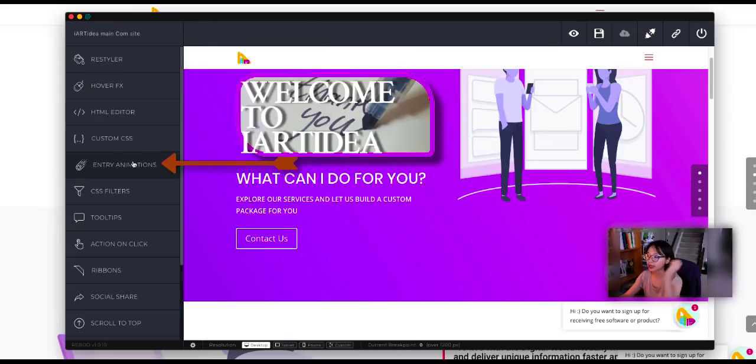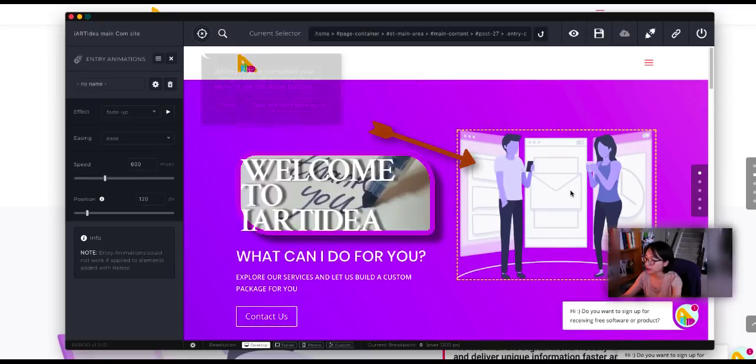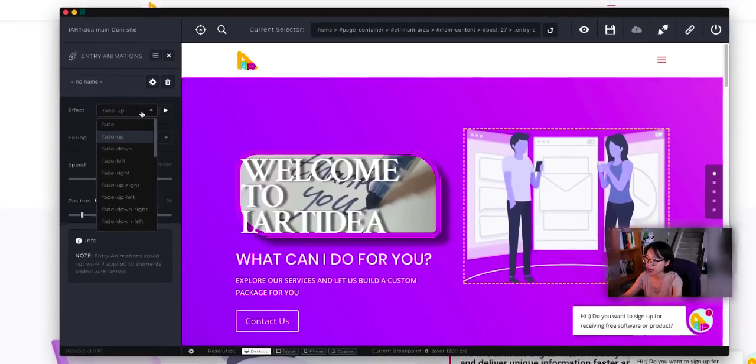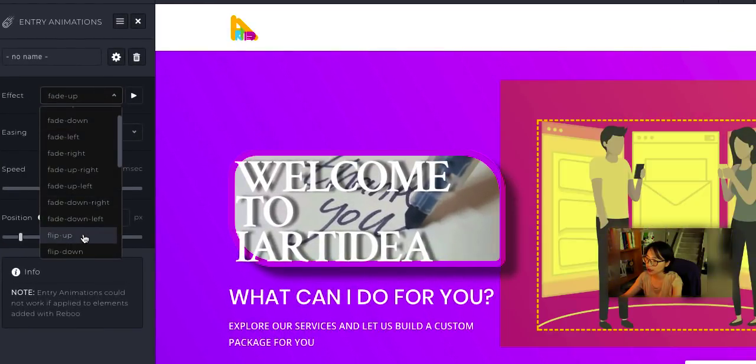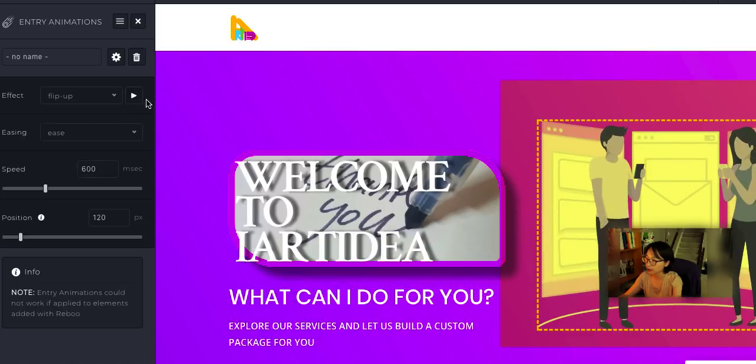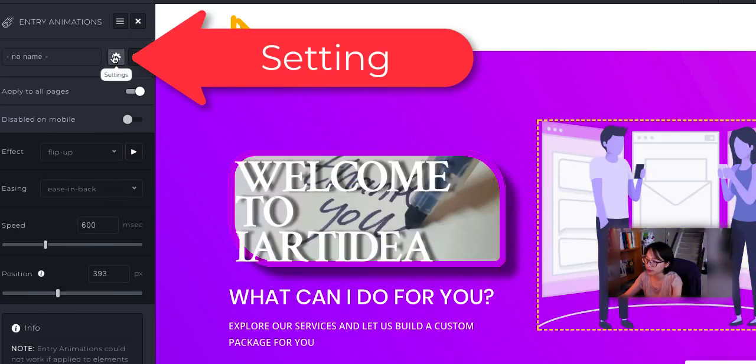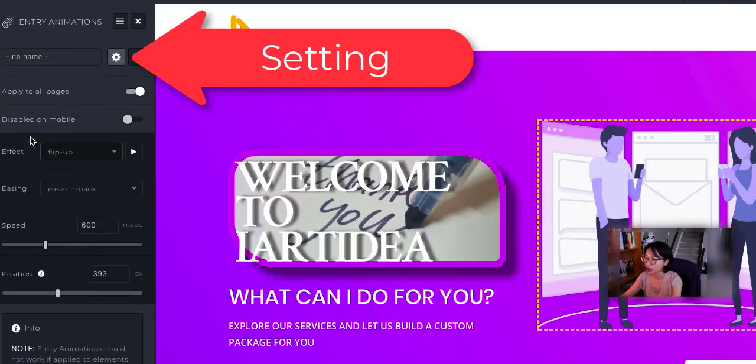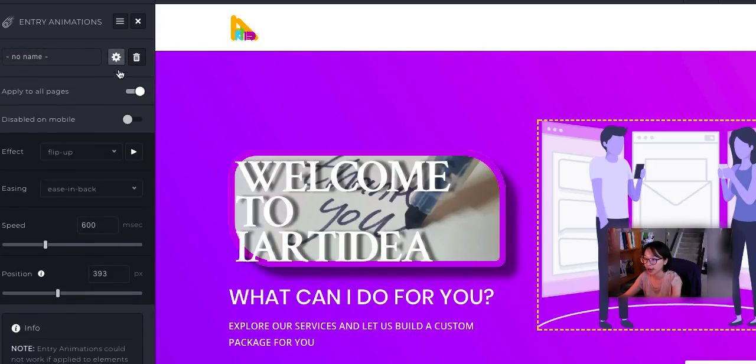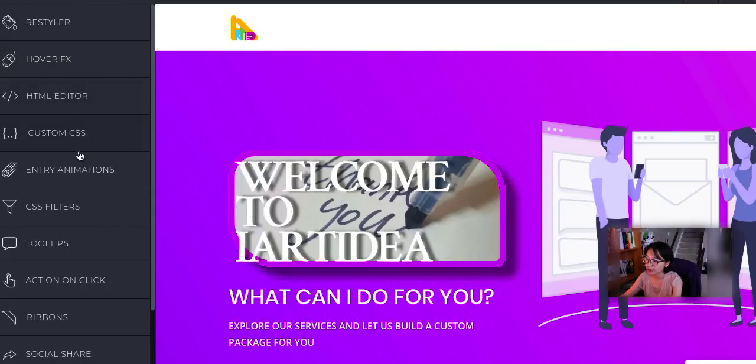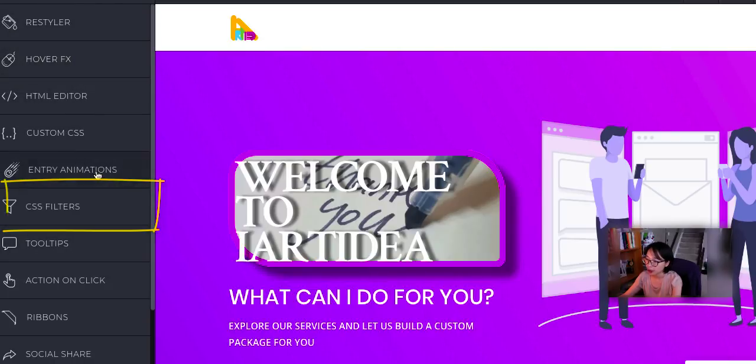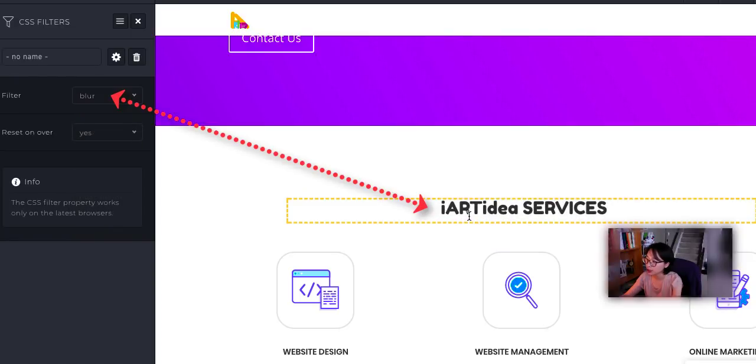Entry animation. Click the image right here. Fade in and fade out. But let me just go ahead and choose flip up. Okay, I'm going to play it again. You can change a different speed. And you can also set up to disable on mobile or not. I'm going to exit. And the next part is going to be CSS filter. Blur.